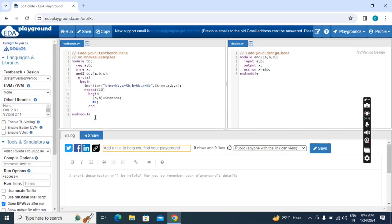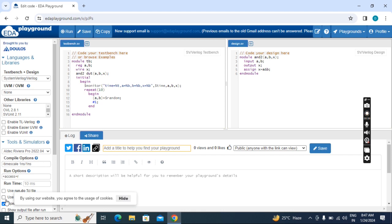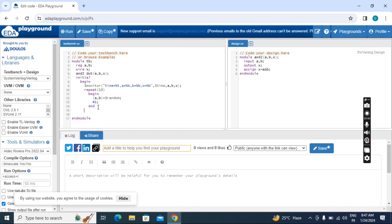Now we will get the transcript. We won't get the waveform. Even though we selected to open EPWave, we won't get the waveform because we have to enter some more code, that is called dump file, to get the waveform.